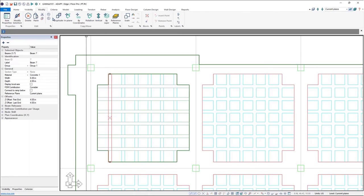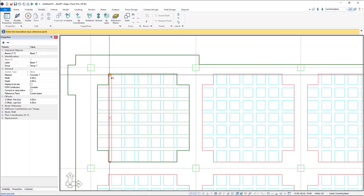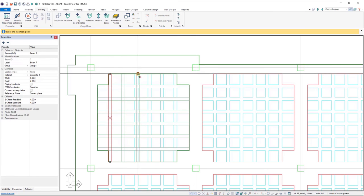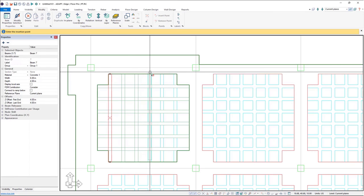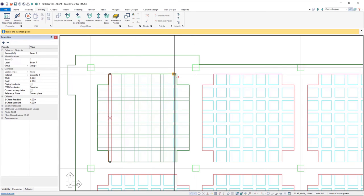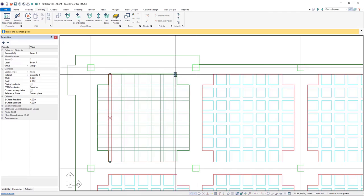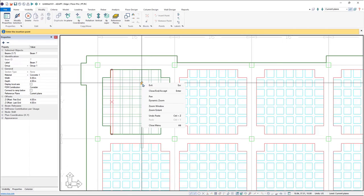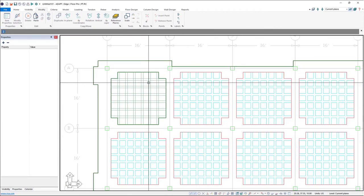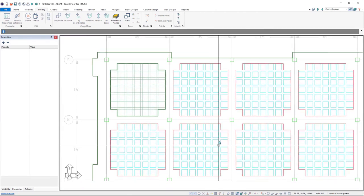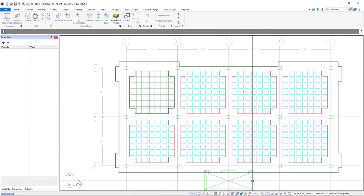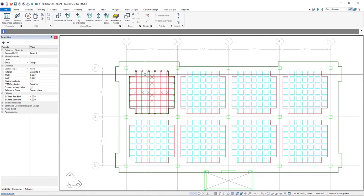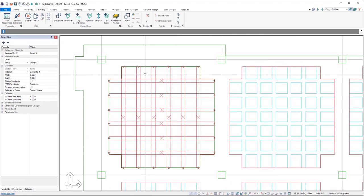And then again we'll go ahead and modify and duplicate this over, and now we have one bay here.